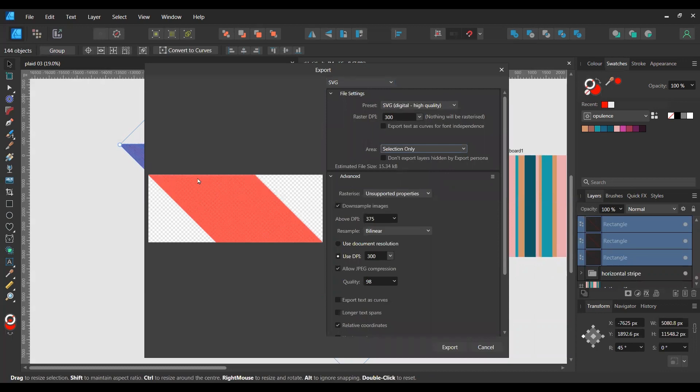So export, choose SVG, choose selection only. That will give you your lines. Now you save it as an SVG because you want it to be in a vector format in order to do the next step.